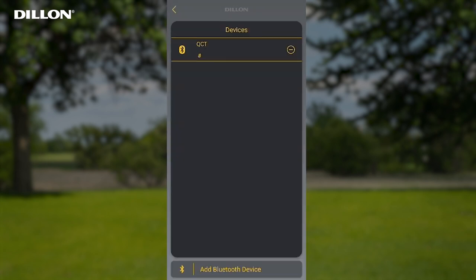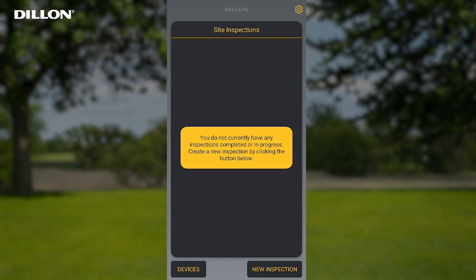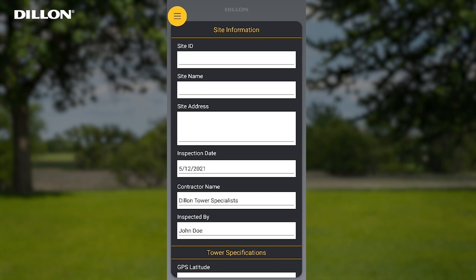Then press the back arrow to go back to the Site Inspection screen. From the Site Inspection screen, tap on the New Inspection button. This brings up the Site Information screen where descriptive information can be entered for the site the end user is performing an inspection or maintenance on.